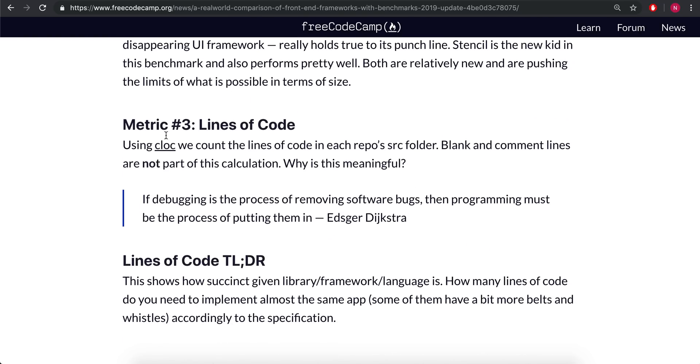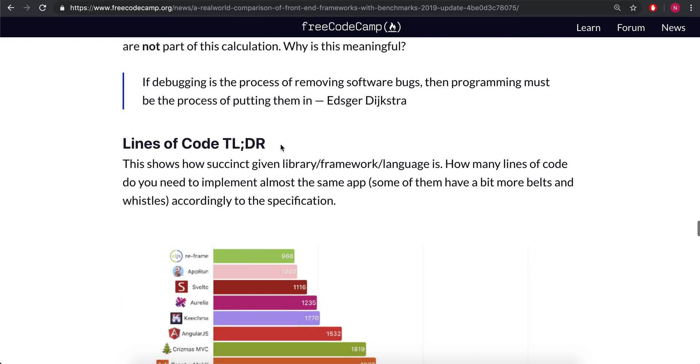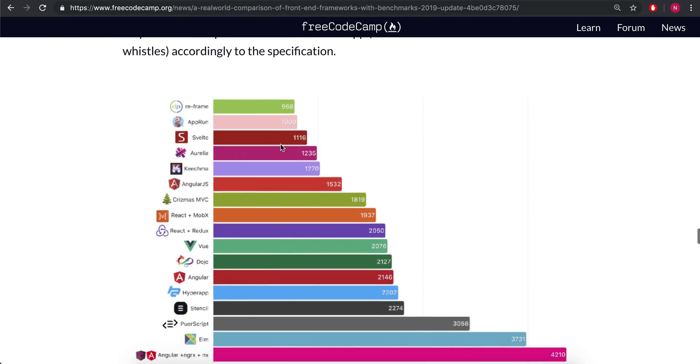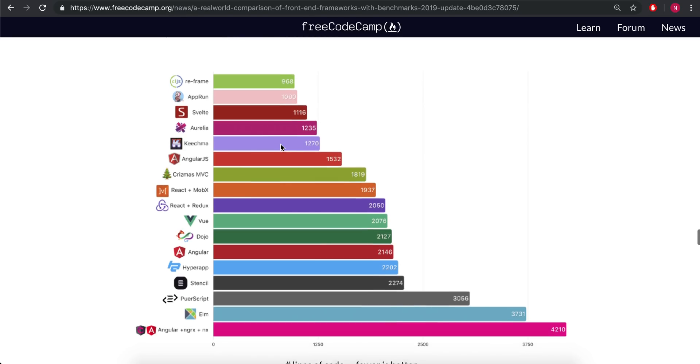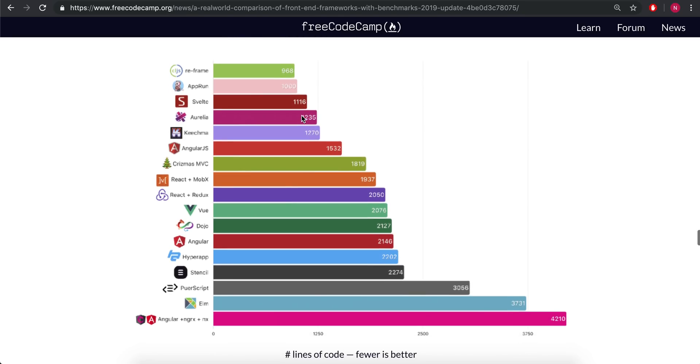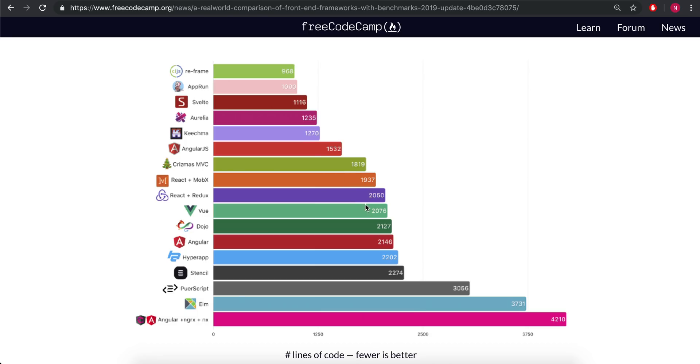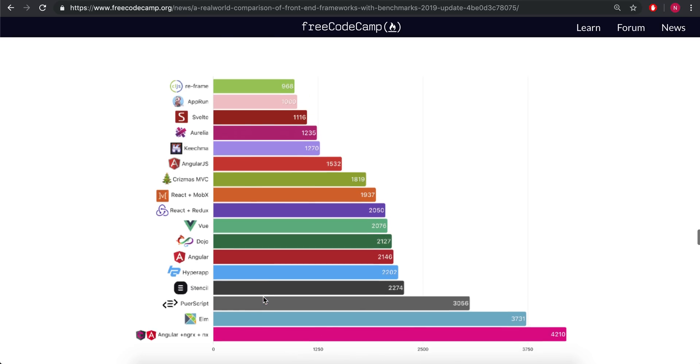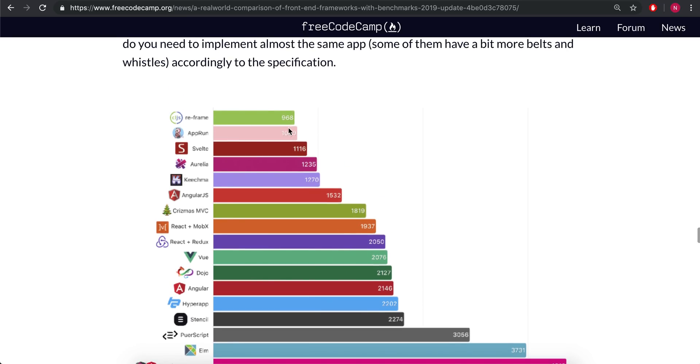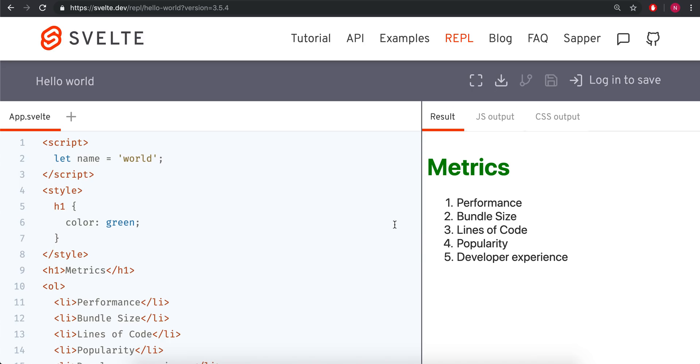The third metric is lines of code. This was what really drew me to Svelte is that the lines of code is so low. You'll see it's about half the size of Vue and it's about half the size of React plus Redux. That, I think, makes it an overall better experience for the developer. So that kind of feeds into developer experience, but I'll come back to that.